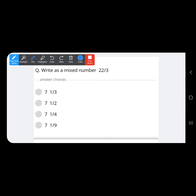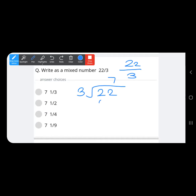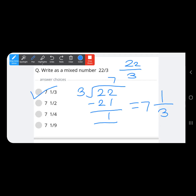Write 22 upon 3 as a mixed number. The numerator becomes the dividend and the denominator becomes the divisor. 3 times 7 is 21, so the remainder is 1. The denominator remains the same, the quotient 7 becomes the whole number, and the remainder 1 becomes the numerator — so option A is correct.